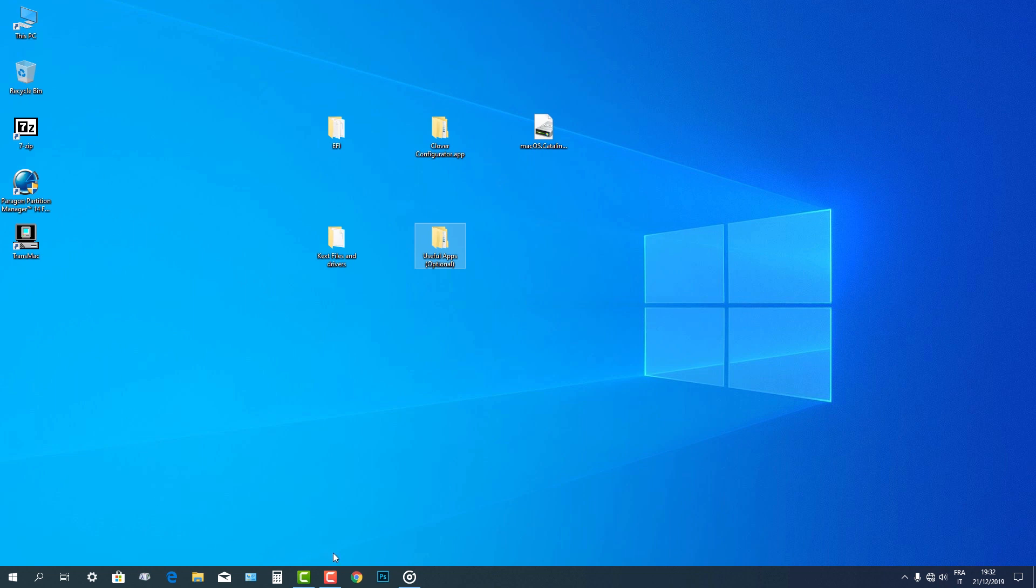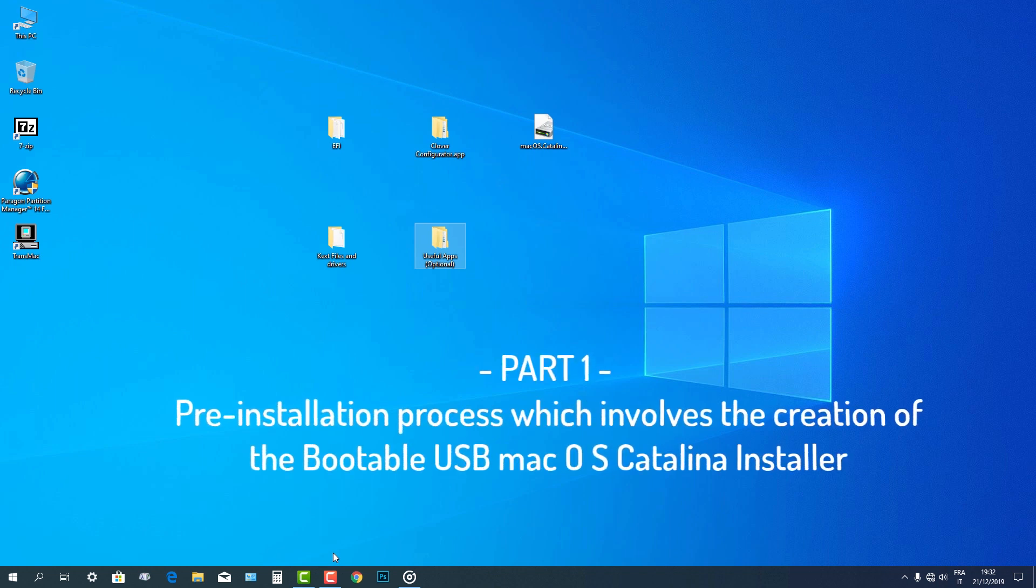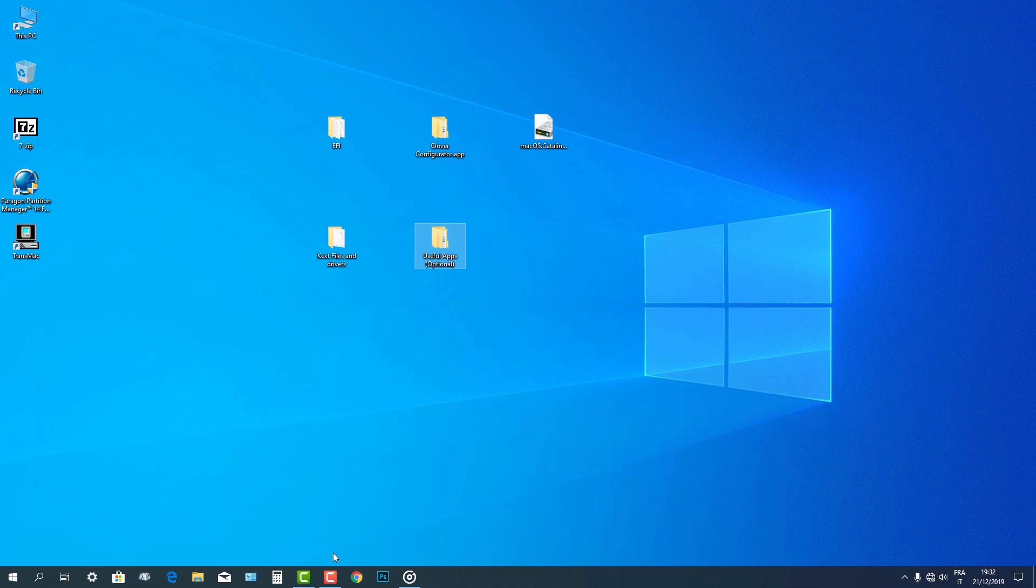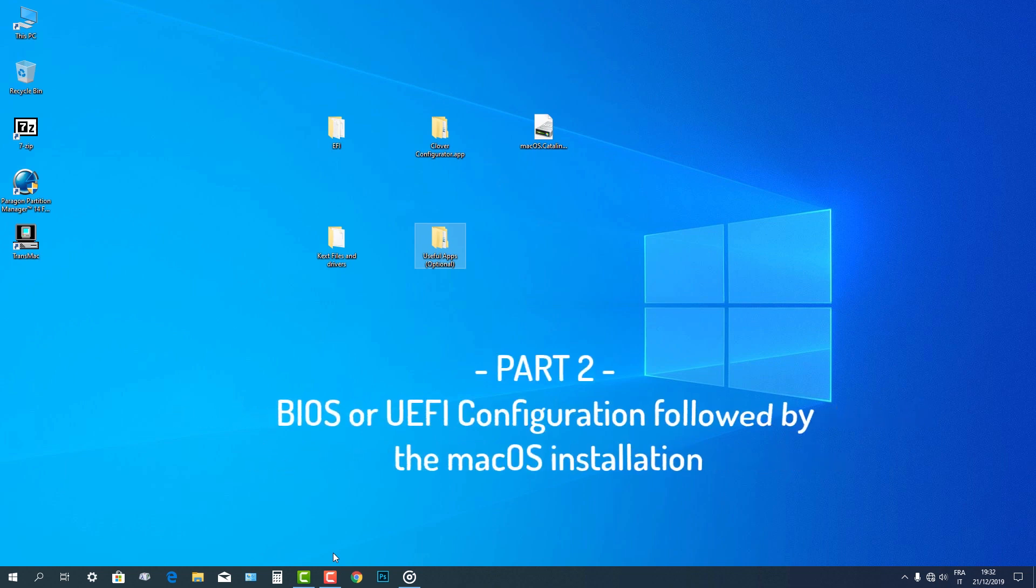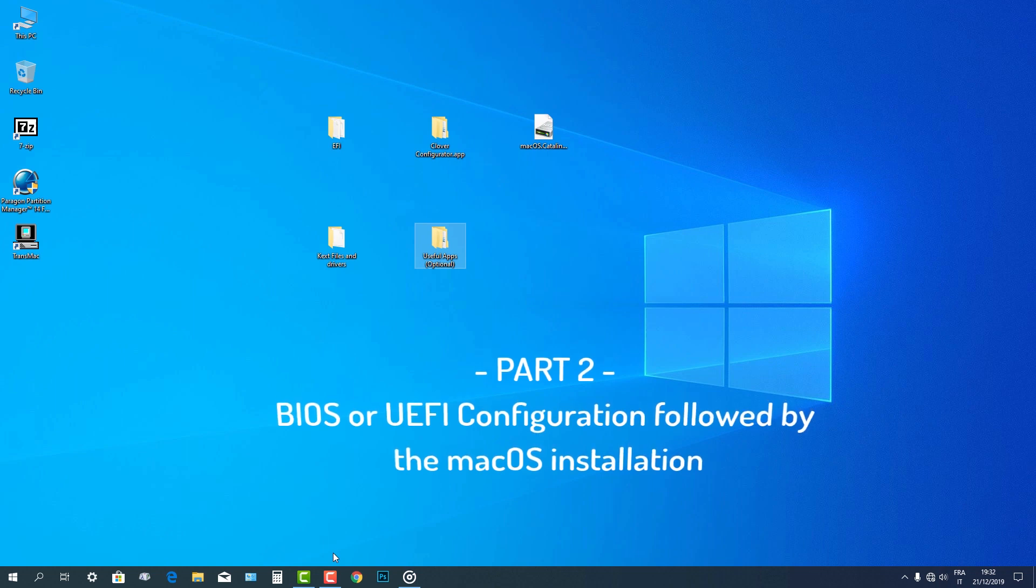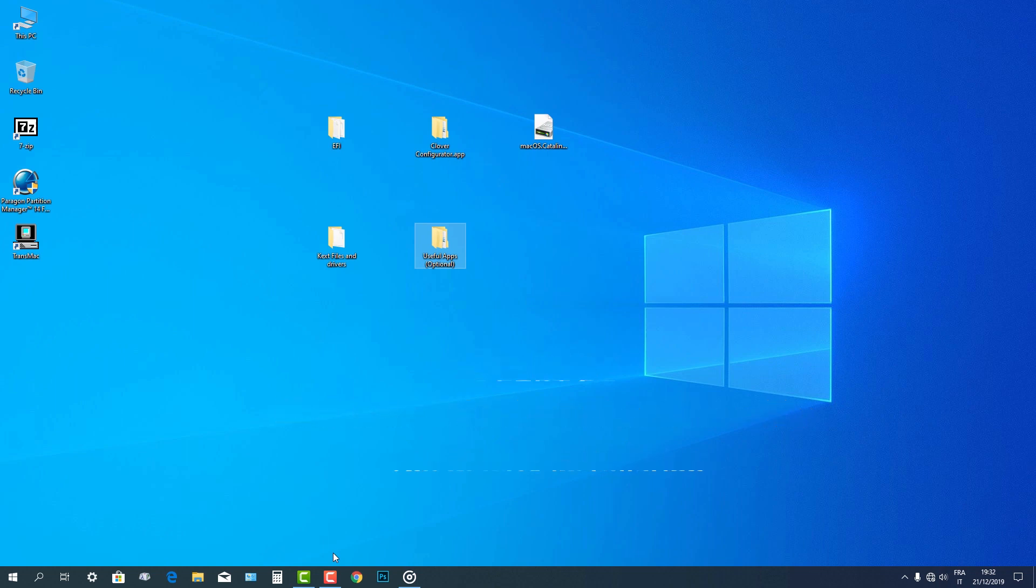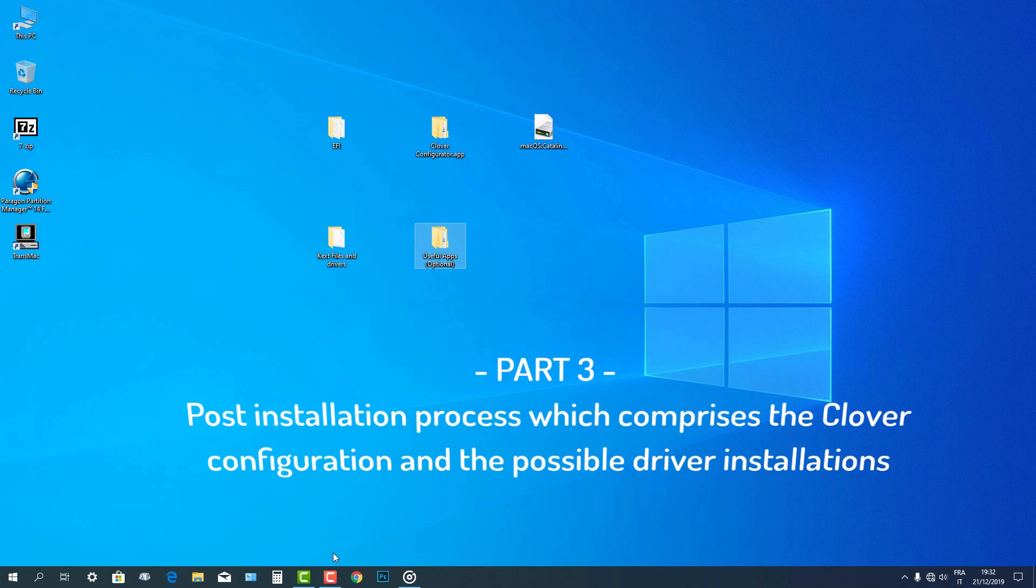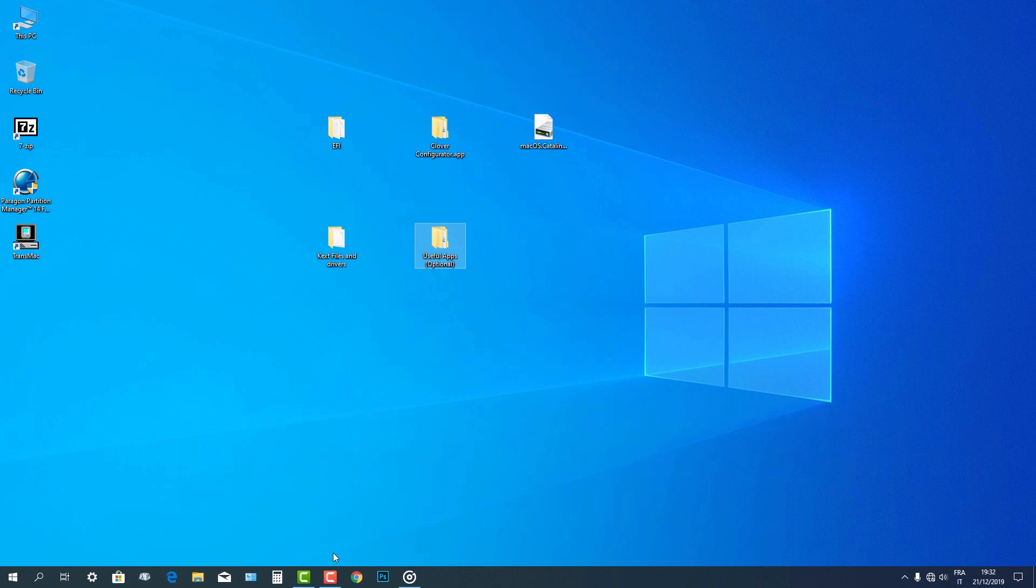This tutorial is divided into 3 parts to complete successfully this installation. The first part is the pre-installation process which involves the creation of the bootable USB macOS Catalina installer. The second part is BIOS or UEFI configuration followed by the macOS installation. And the last part is the post-installation process which comprises the Clover configuration and the possible driver installations. Here we go.